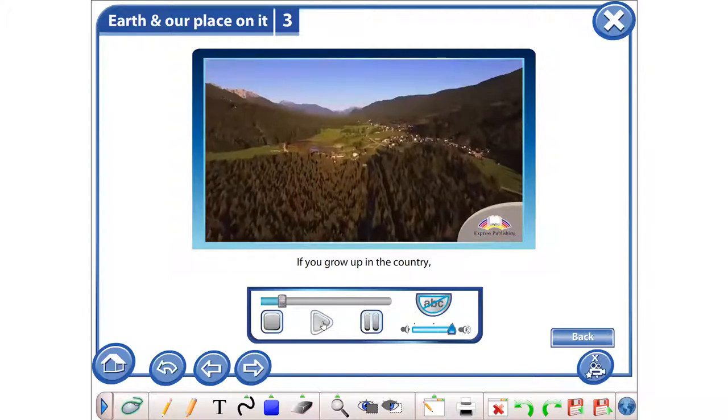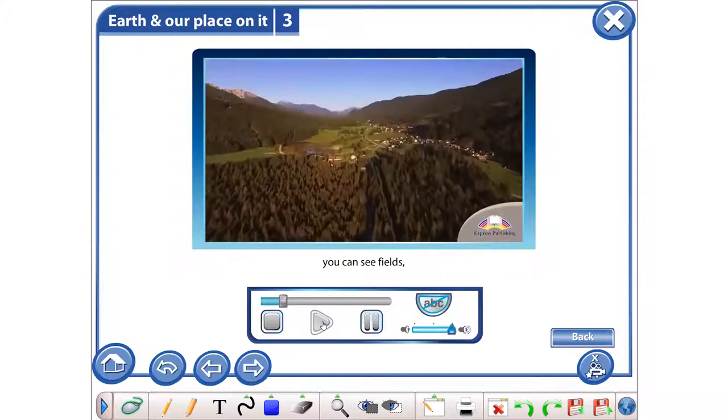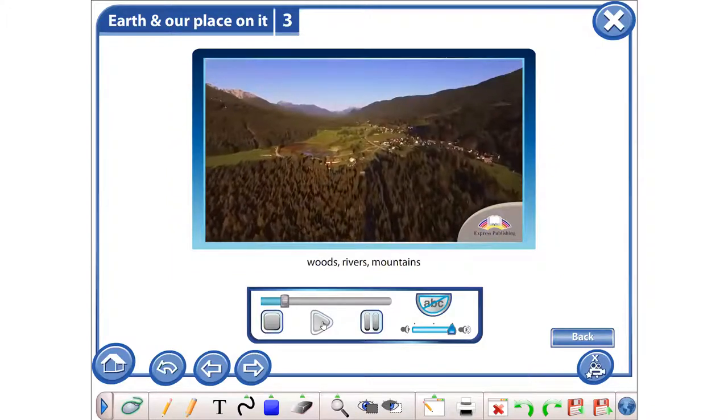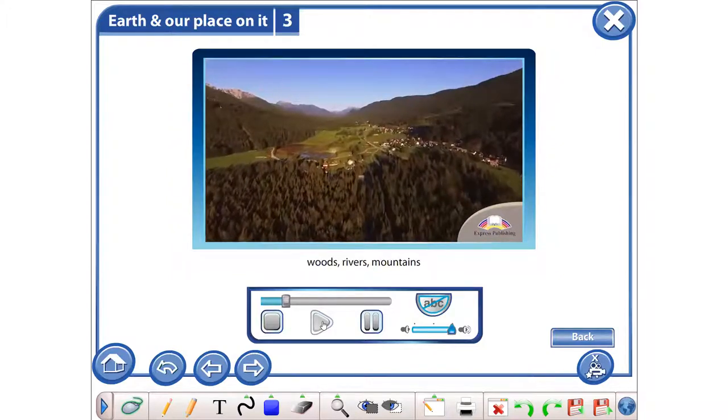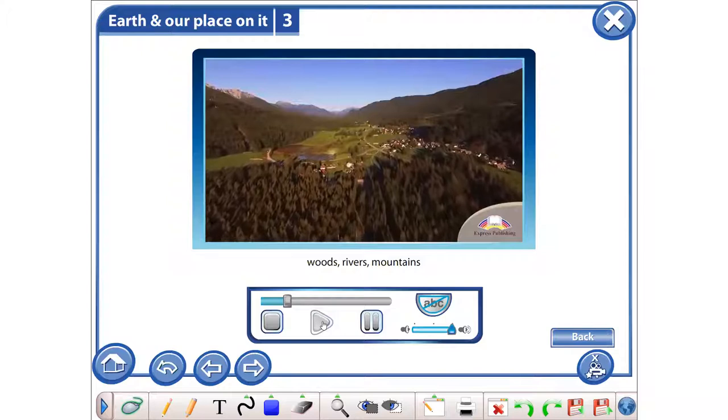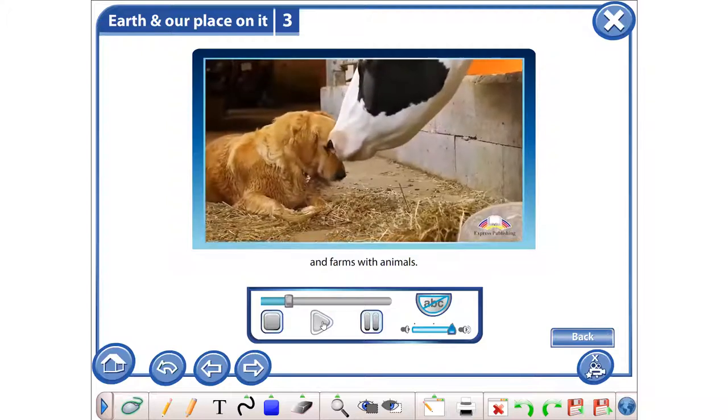If you grow up in the country, you can see fields, woods, rivers, mountains and farms with animals.